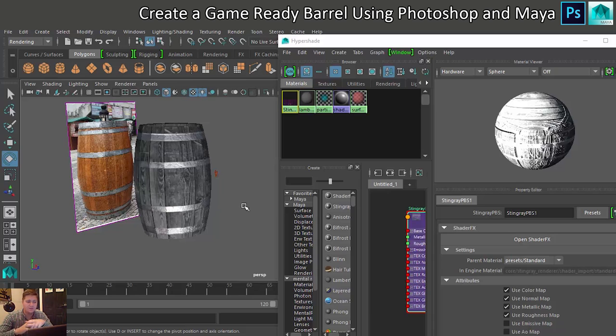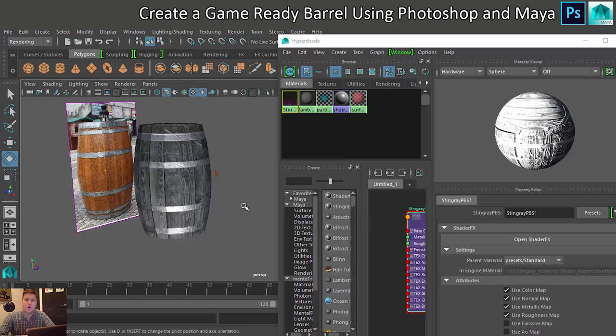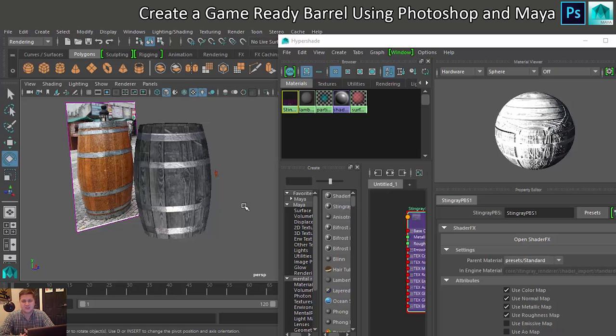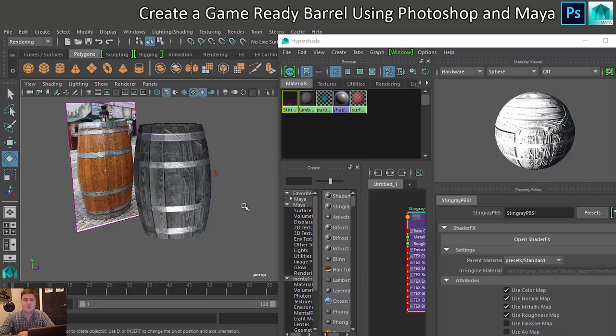If you want to download this exact barrel that I'm using here then if you choose to become a patron using Patreon then you'll have access to my shared folders and you'll be able to download this barrel, the texture files that I made and you can have a play around with them yourself as well as asking me any questions.